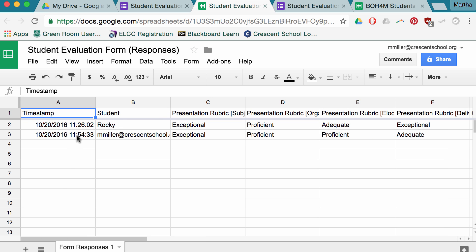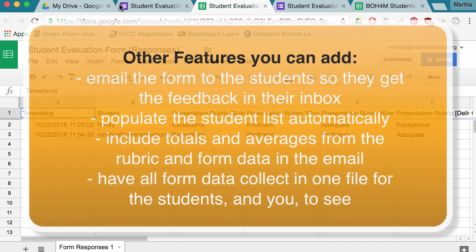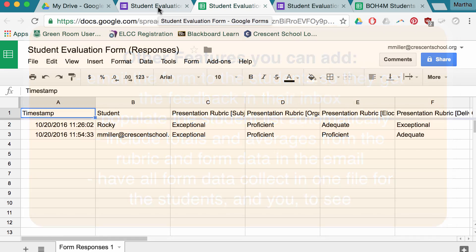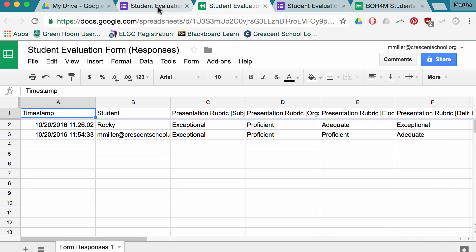So in fairly short order, I hope this gives you an idea of how you could use forms to evaluate students yourself, or to provide a good start to peer feedback. There will be other videos on using add-ons to email the form out, do some calculations, and auto-fill the list of students so you don't have to manually type them in. Thanks for watching, and I hope you have a great day.